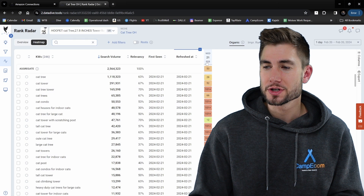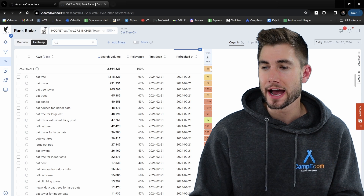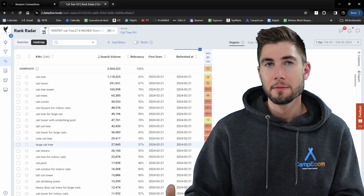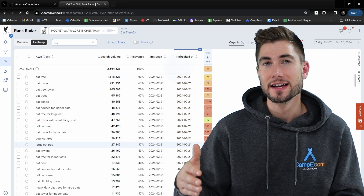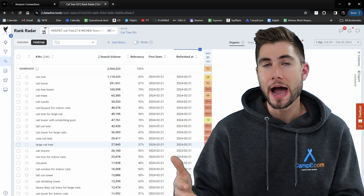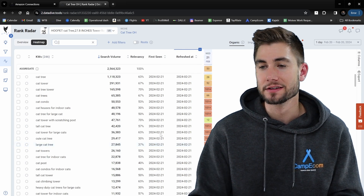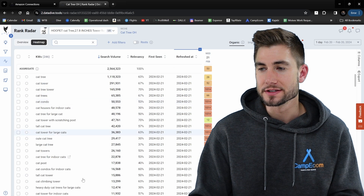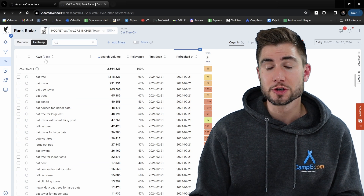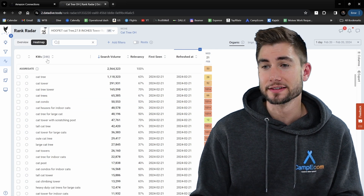I just started this tracking today so that's why I only have one day of data here, but as each day passes Datadive is going to automatically find what my average organic rank is for all of these different keywords. You can see here that I'm currently tracking 246 keywords.